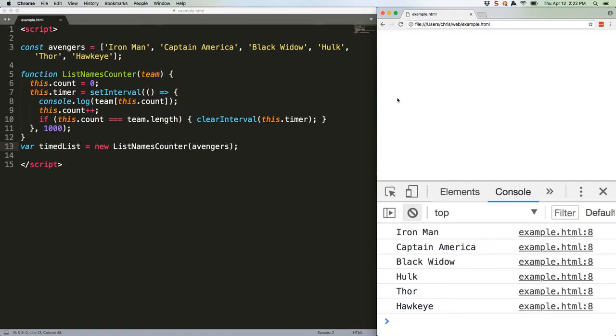This is called lexical scope, and all it means is that sub-functions have access to values from their parent functions. In ES5 constructors, this is not lexically scoped. If you use arrow functions as your nested functions, however, then this becomes lexically scoped.